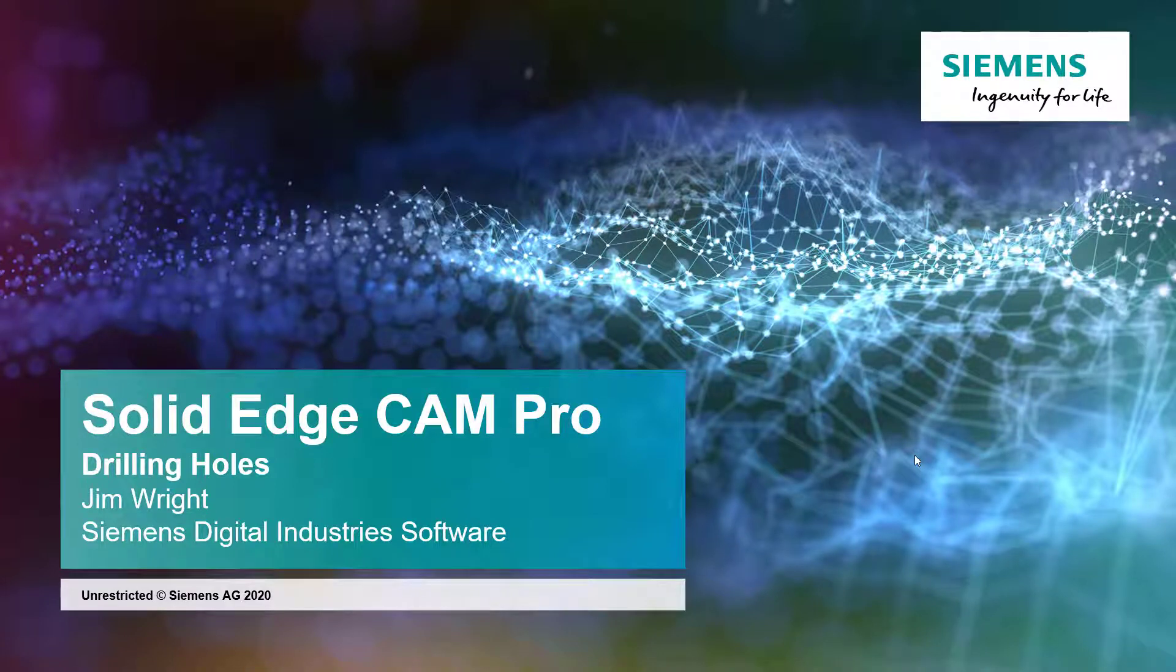In this lesson of Solid Edge CAM Pro, we'll wrap up the machining of our first part by showing you how to drill the holes.